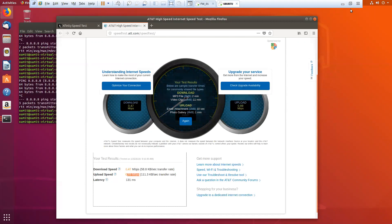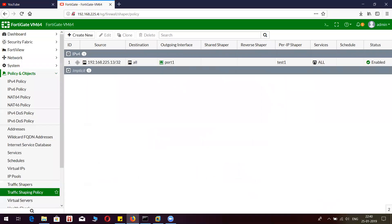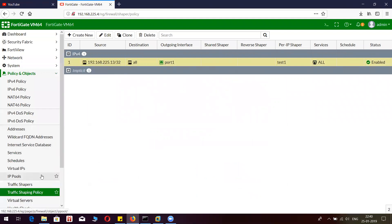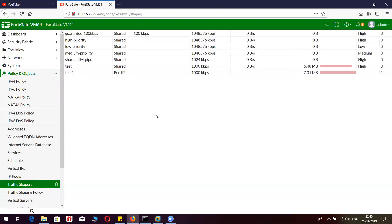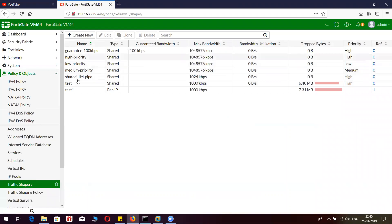Let me show you what happens after disabling this policy. Before that, we can check how much data was dropped. If you see here, 7.31 Mbps of data was dropped by this particular traffic shaping object.